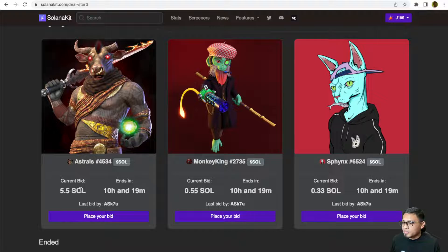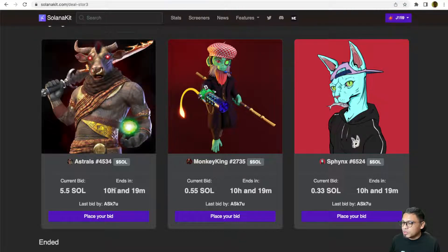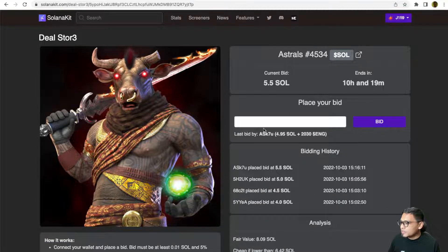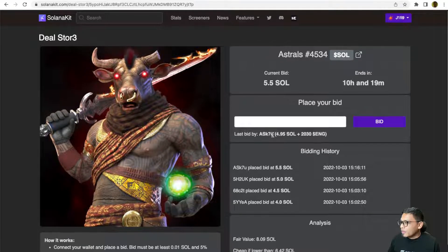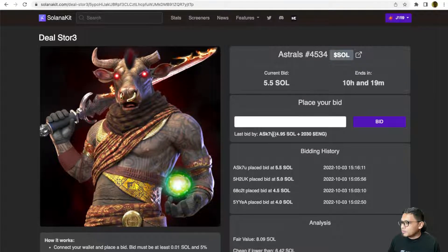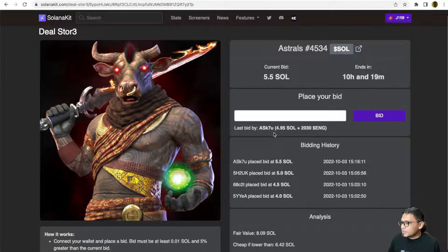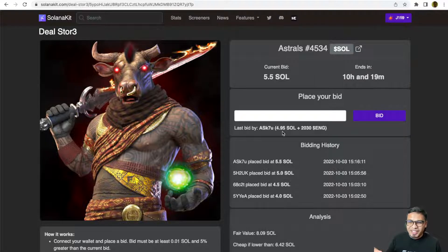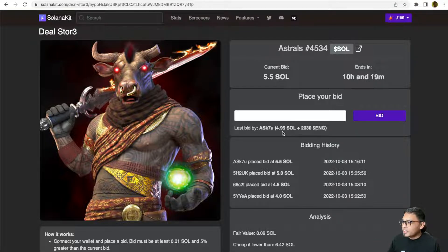Currently, the highest bid is at 5.5 SOL and it will end in the next 10 hours. At the time that I'm doing this video, Solanakit loves to experiment. Currently, they are using a 90-10 concept.